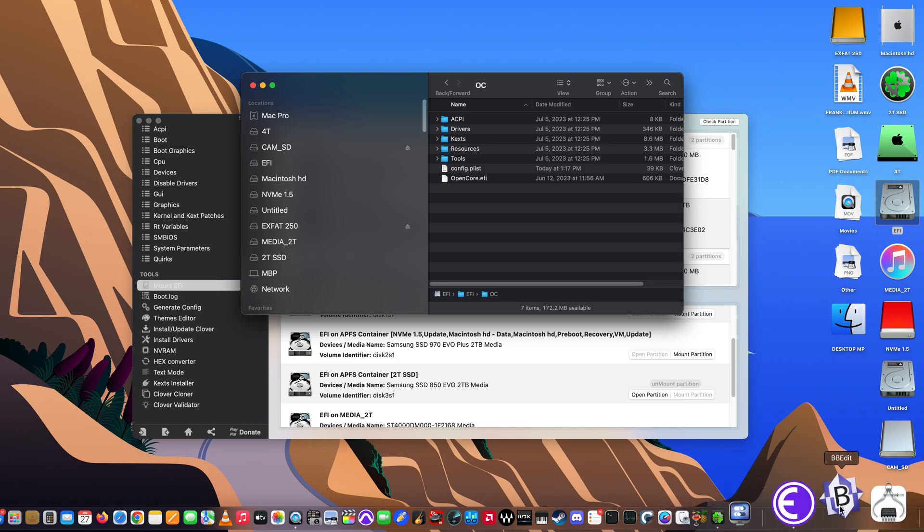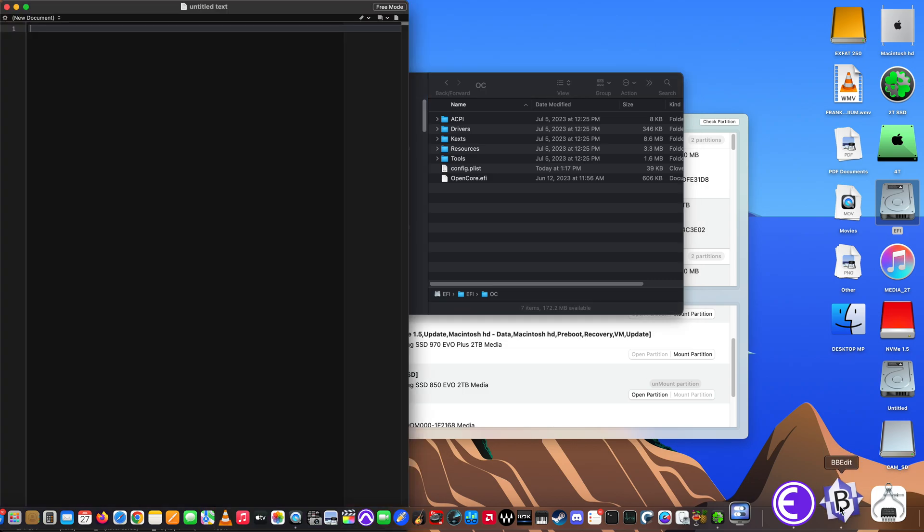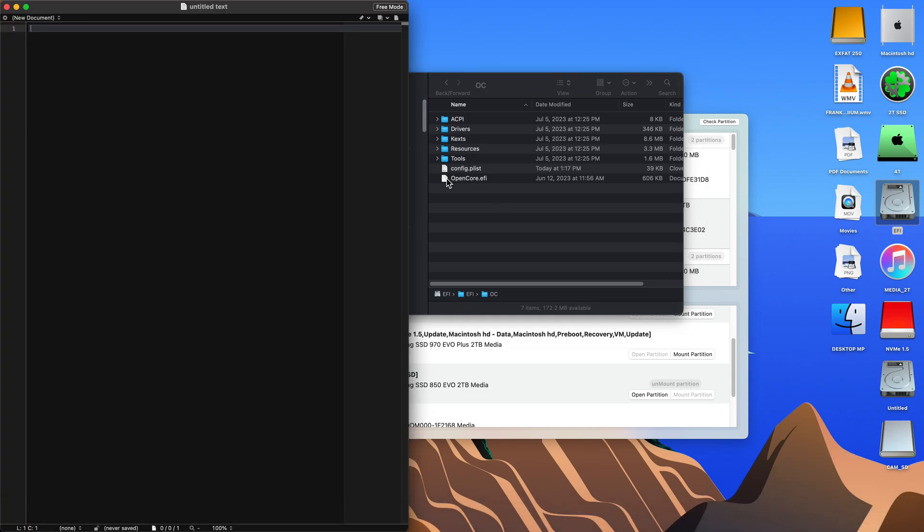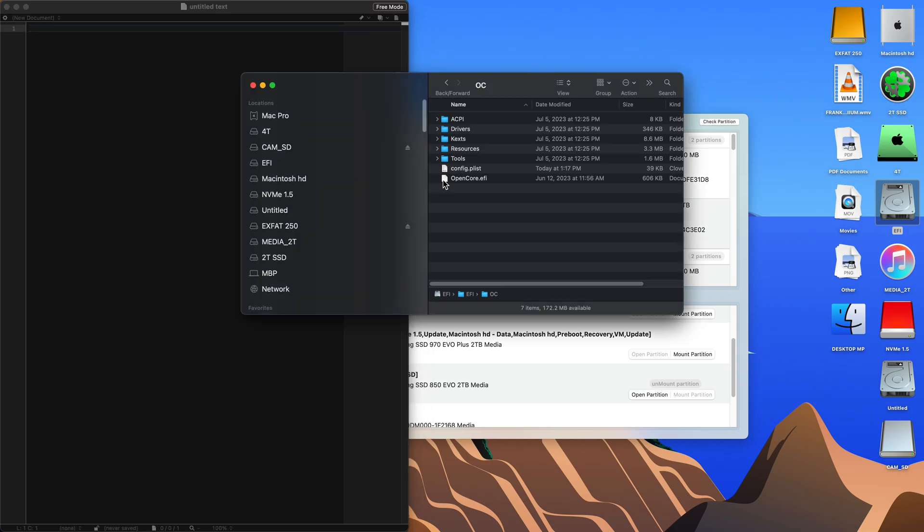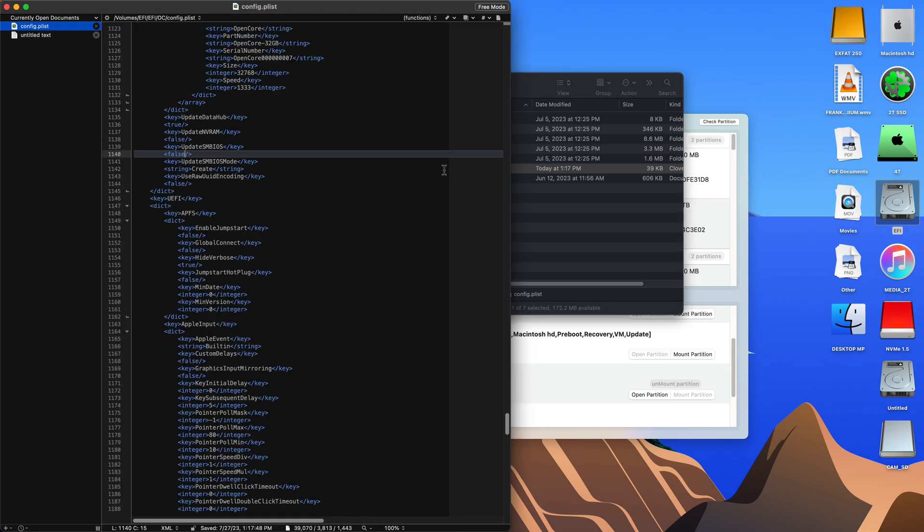So I'm going to go in there and retype the settings that were there before we changed it. Instead of false, we're setting it back to true on the update SM BIOS.